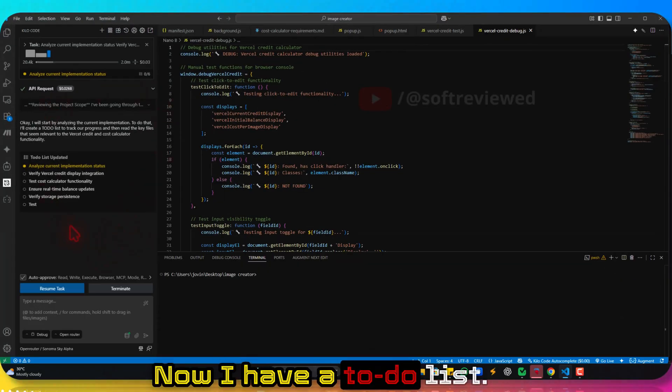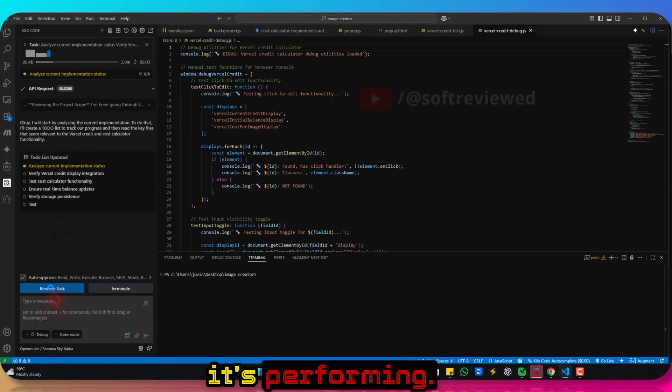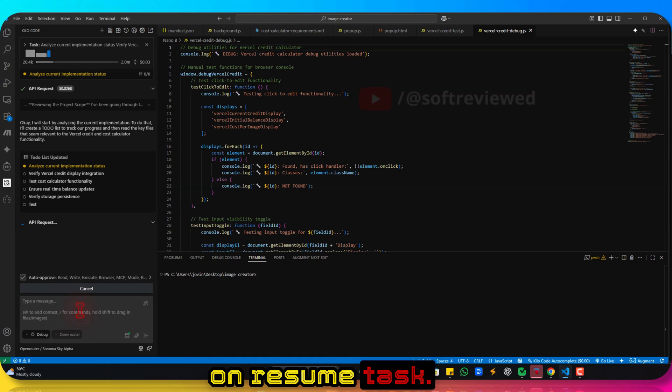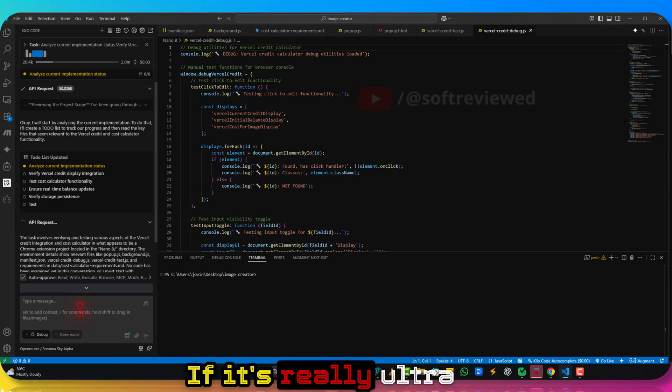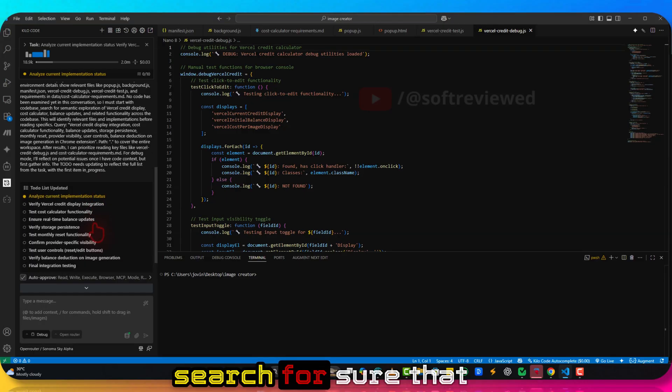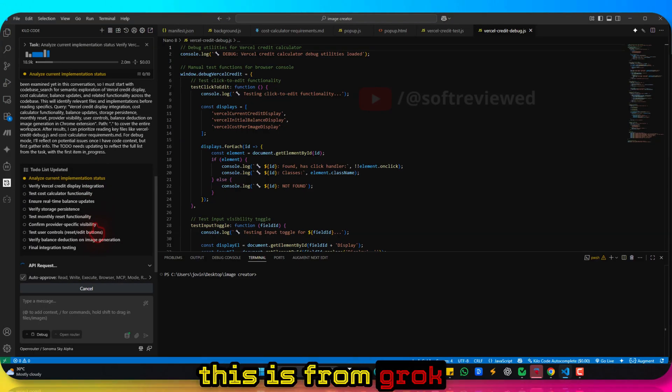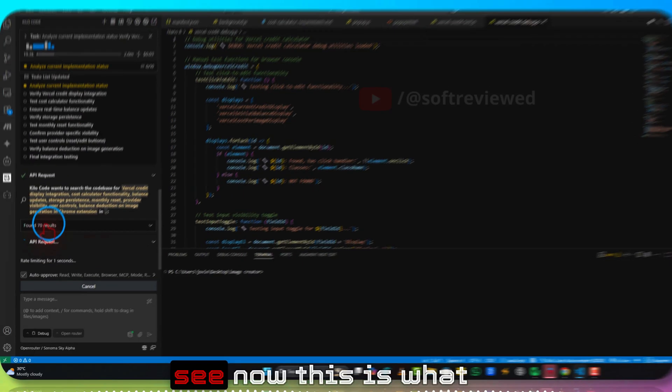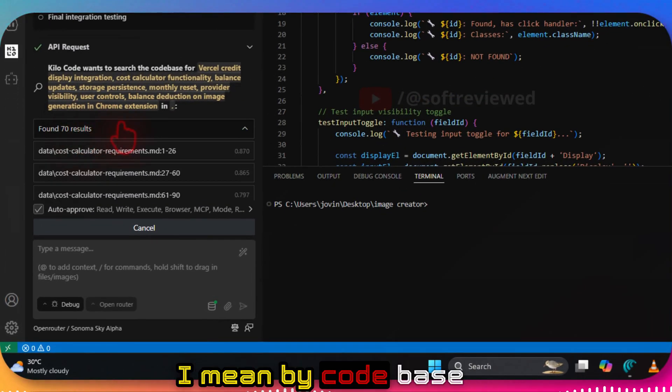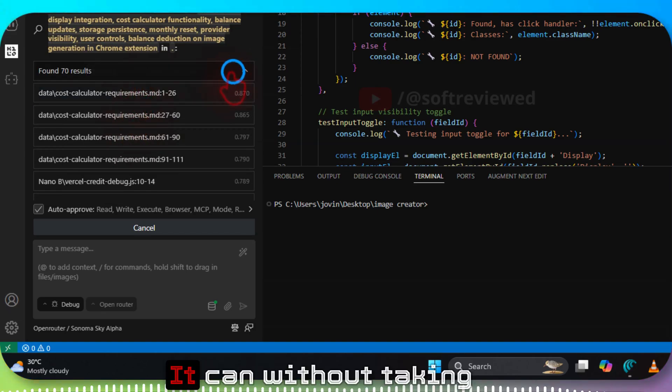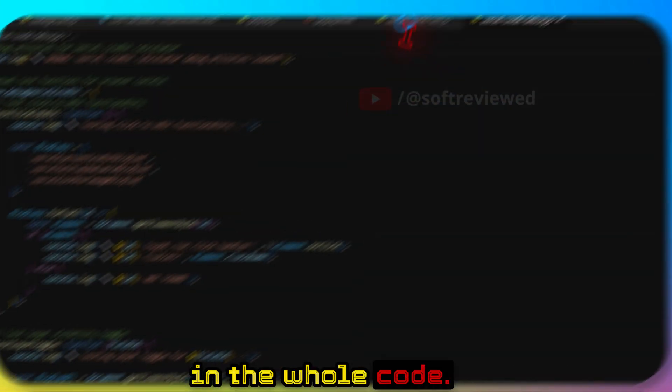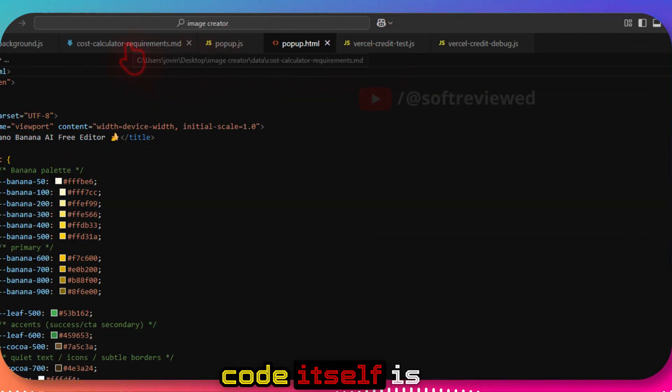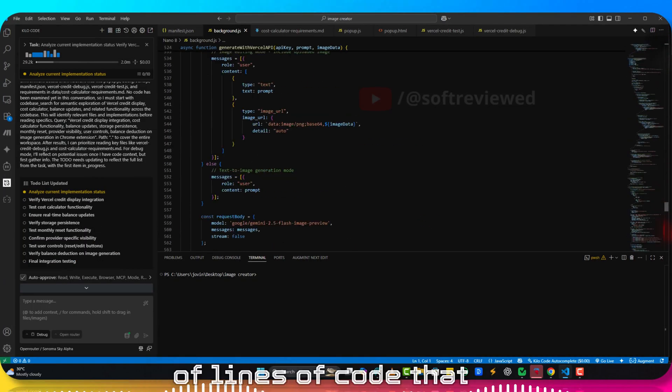Now I have a to-do list. Let me see how it's performing. Let me click on resume task. Let's see if it's any fast. If it's really ultra fast then I can say for sure that this is from Grok. As you guys can see now, this is what I mean by code base indexing.